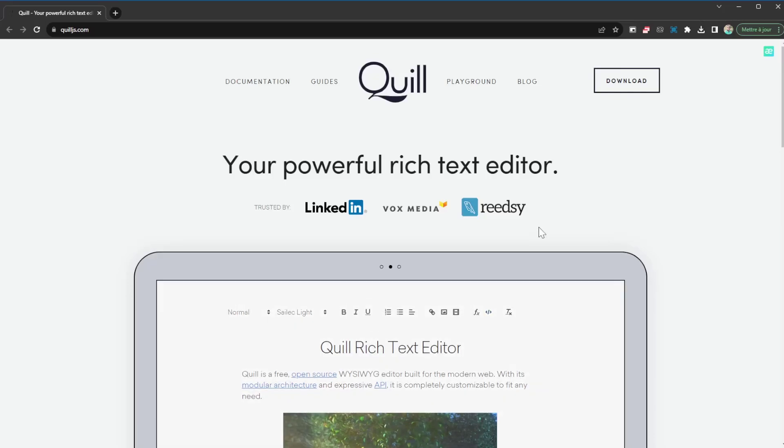What's up guys, welcome to another video. Today I'm going to be presenting to you another amazing library called Quill.js. You can find it at quilljs.com, and this is a library which is going to allow you to integrate a powerful rich text editor quite easily onto your project.